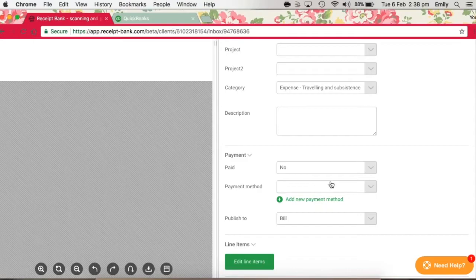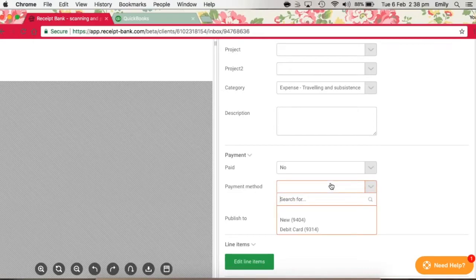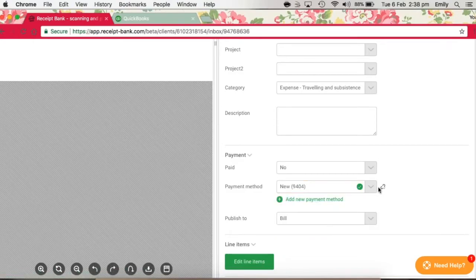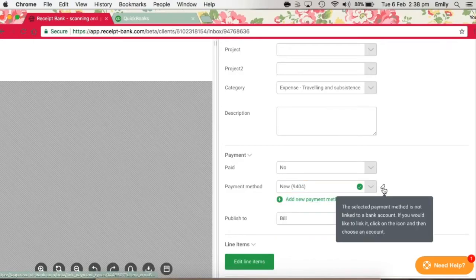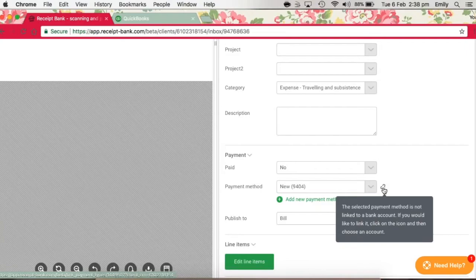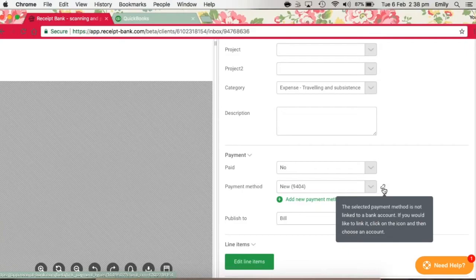The Payment Methods field lists the last four digits of all payment cards that Receipt Bank has recognized. So if a new payment method is recognized, then when it's selected, so let's choose this new one here, this will appear with a broken link. So hovering over that link, it tells us that the selected payment method is not actually linked to a bank account within QuickBooks. That means that if we choose that as a payment method, we won't be able to publish the item through to QuickBooks because there's nothing to put it against.